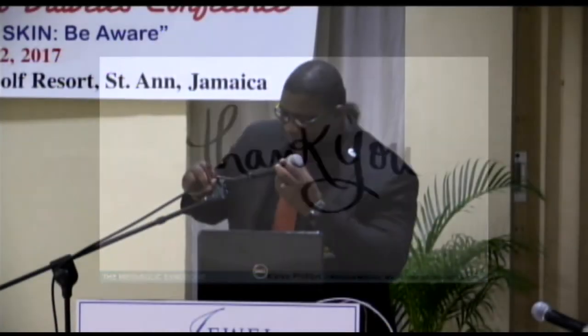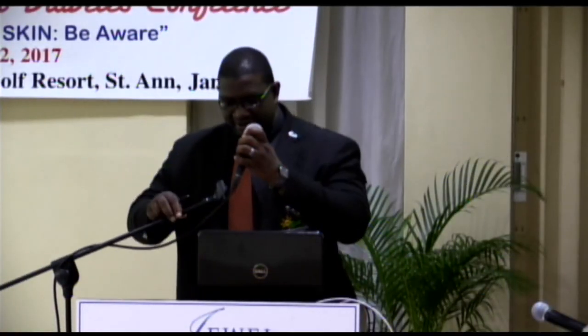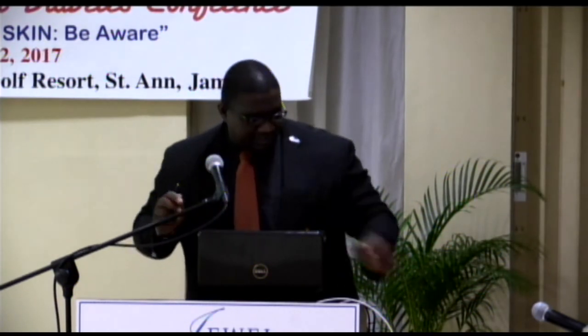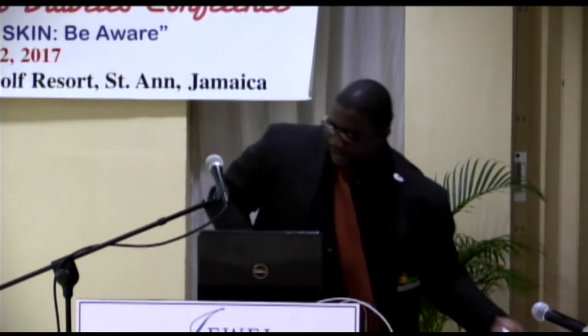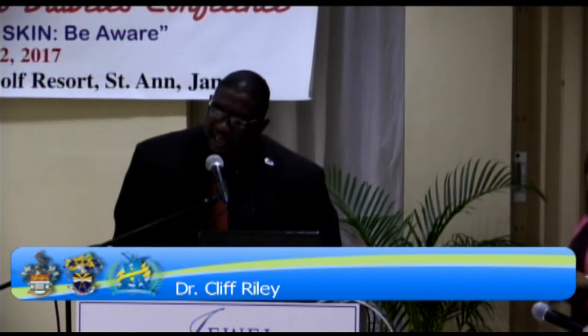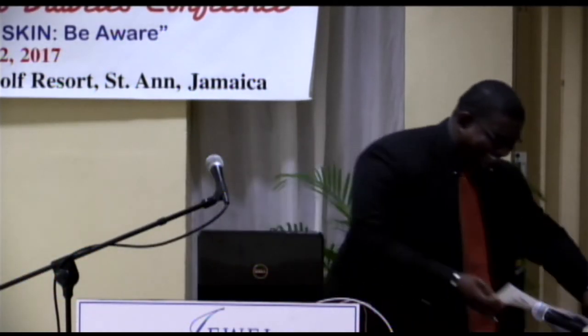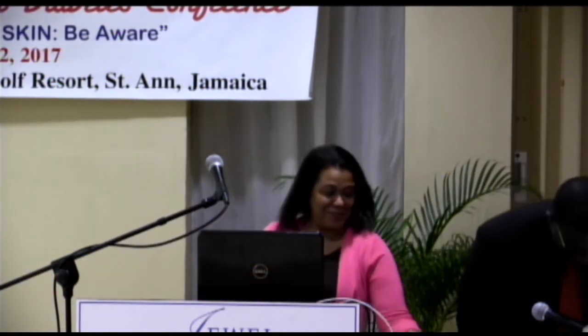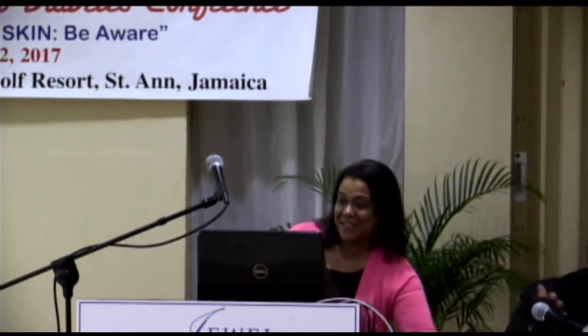Thank you very much, Dr. Phillips. Ladies and gentlemen, we now have the final presentation for today, to be delivered by Dr. Althea East-Ennis again. She'll be looking at the metabolic syndrome and the skin, and we promise to get you out of here by ten past five, so please bear with us. Give a warm welcome.